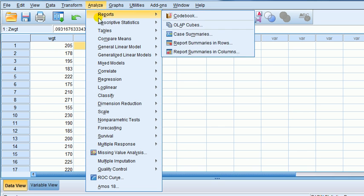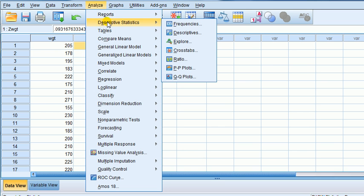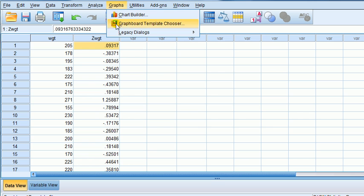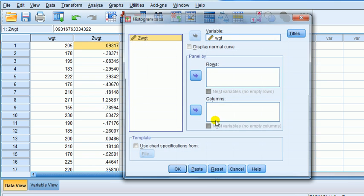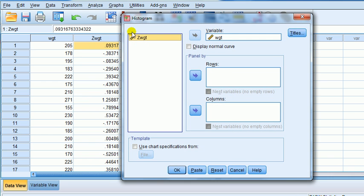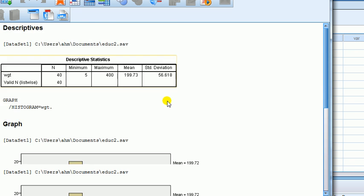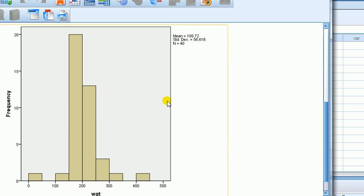Well, let's see what happens to the z-score. Let's look at what happens to the histogram. So here, let's go to graphs, legacy dialogues, histogram, histogram of just the weight first. There you go.